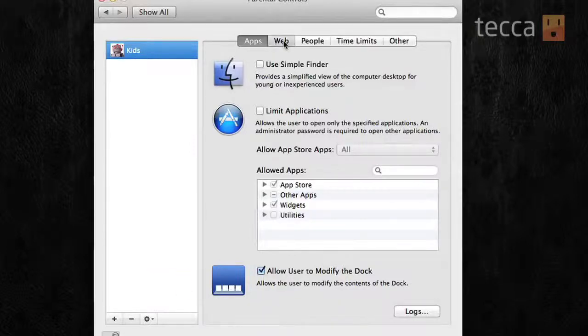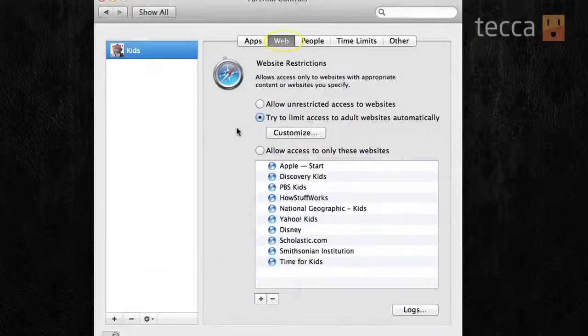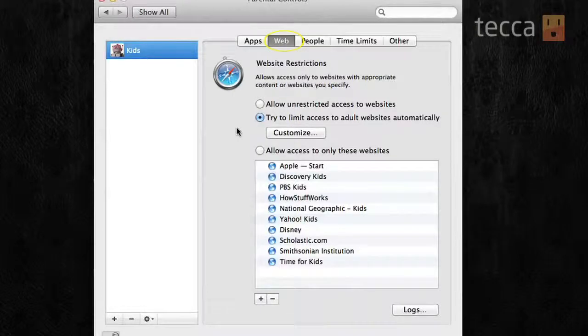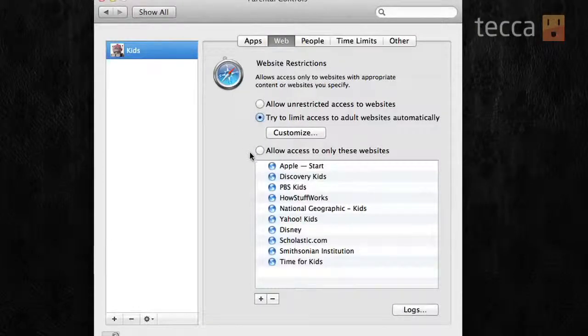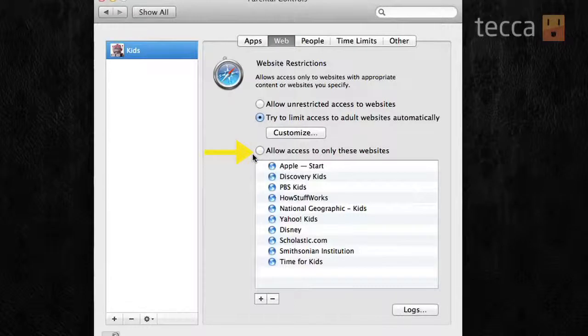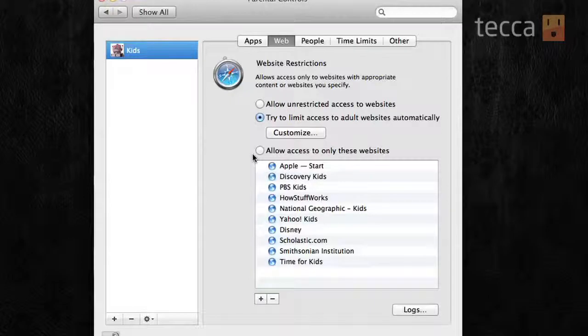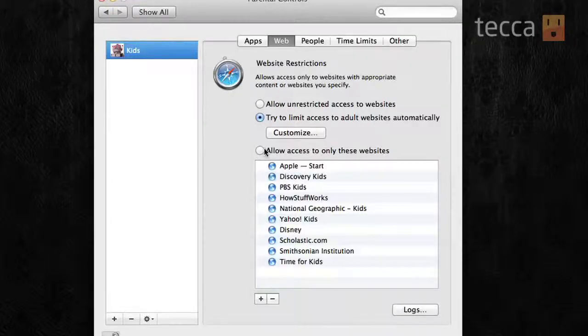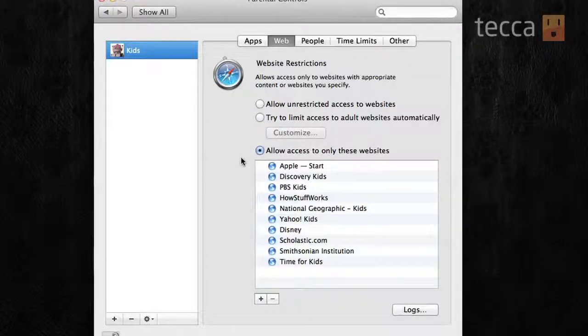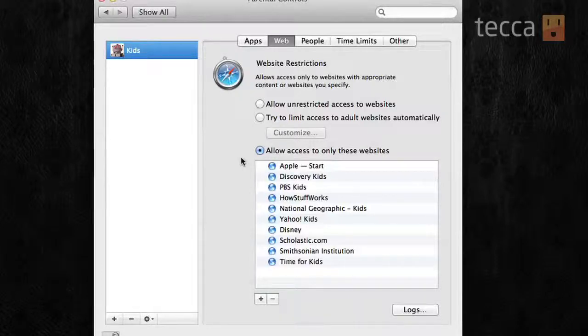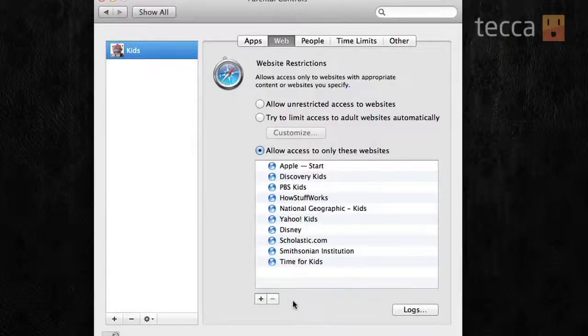And you can also check or uncheck if you would like your kids to be able to modify the docs. And the second tab is Web. So, you have some website restrictions. And one of the really nice things that Mac does is it gives you this predetermined list of great websites for kids, and it will say allow access to only these websites. You can choose that option, and it will only let them go to those particular sites. And you can actually add your own sites to that list by using the plus button right underneath the list itself.